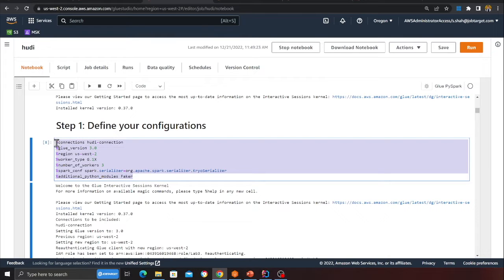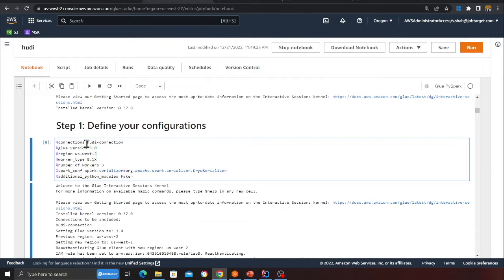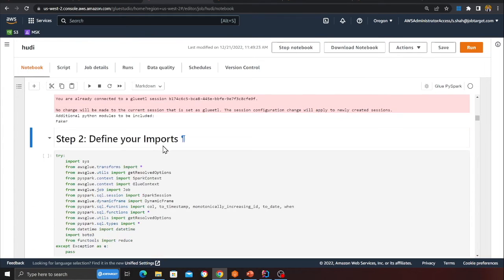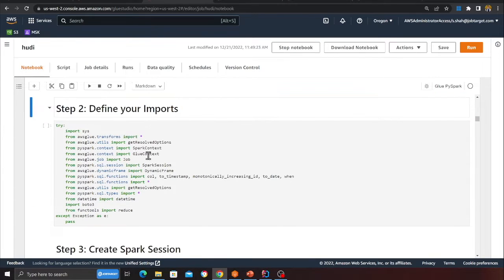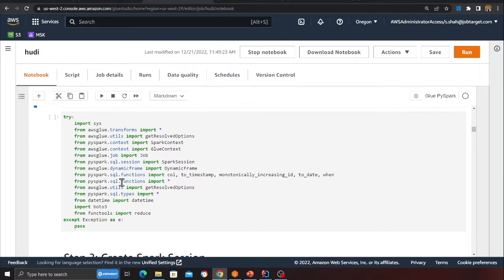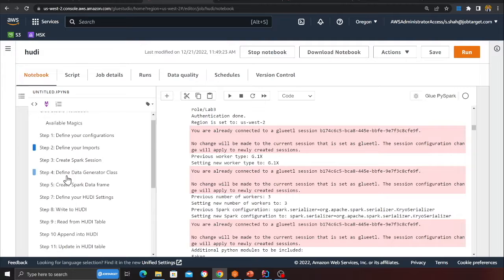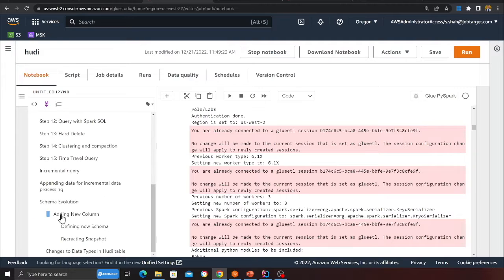I'm running certain configurations in my notebook: using the Hoodie Marketplace connector for Glue 3.0, running in US West 2 with a G1.X3 worker, and installing a Python library called Faker to generate some fake data to work with Hoodie.